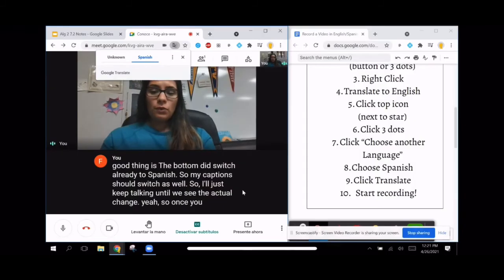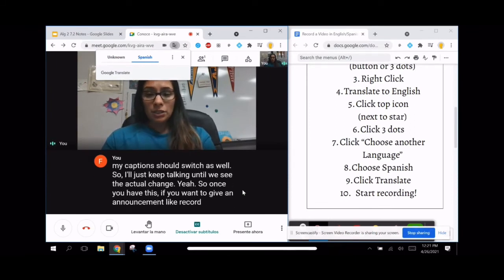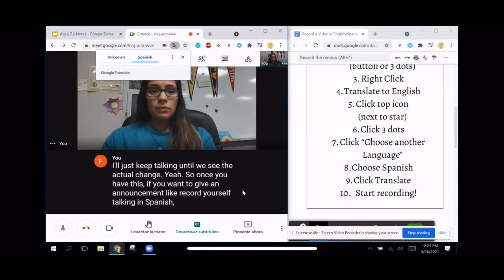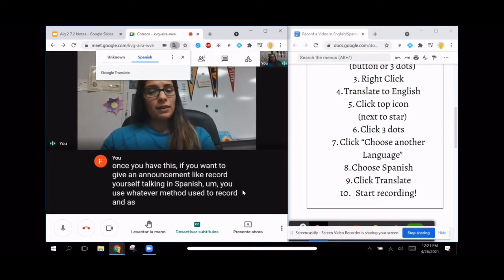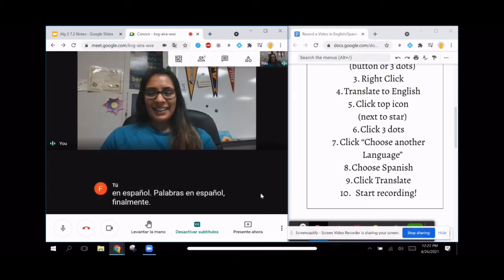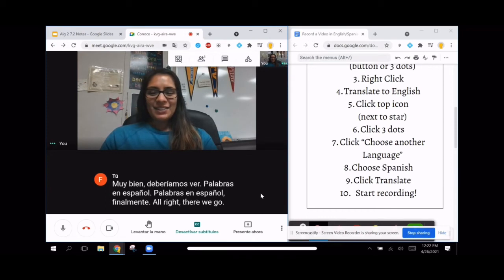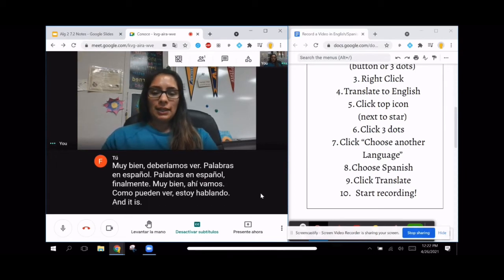If you want to give an announcement, like record yourself talking in Spanish, you use whatever method you use to record. As you're speaking, you not only have captions, but you'll have Spanish captions. As you can see, I am speaking and it is translating to Spanish as I speak.